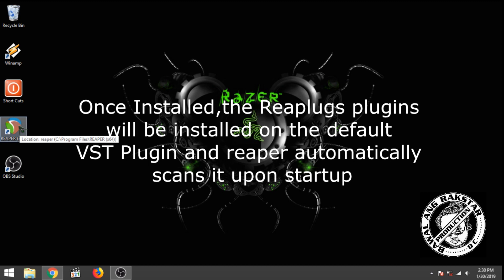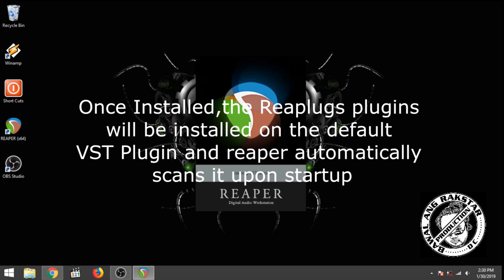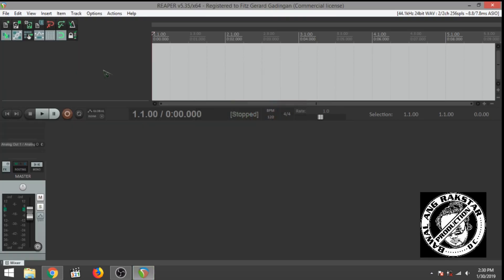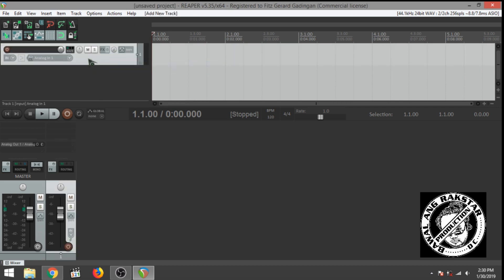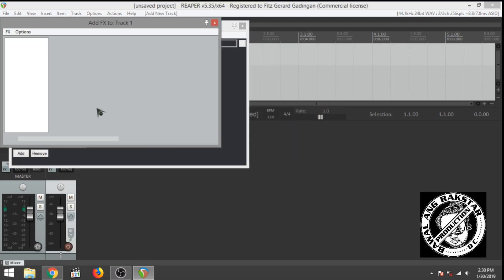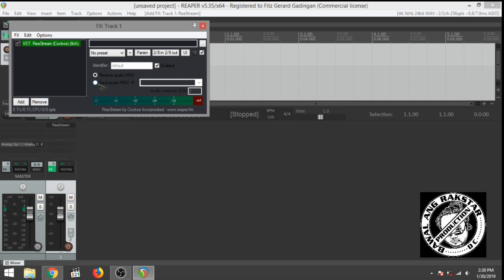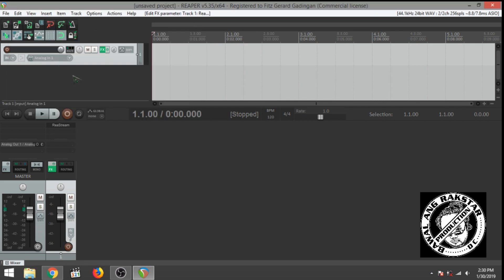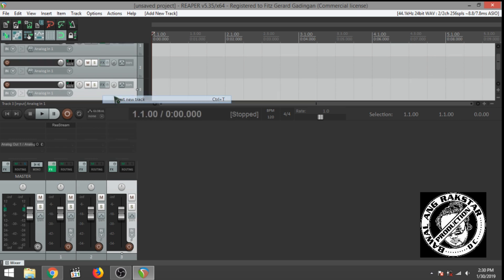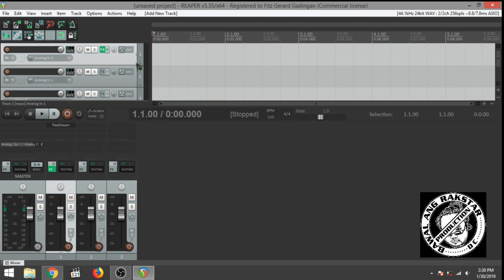Open up Reaper and then insert a master channel. In this master channel you'll put the Restream plugin. This is the plugin responsible for sending the audio signal from Reaper to OBS. Make sure to click send because we're sending audio. Click local broadcast and then add the audio channels — your instrument channels to be specific.